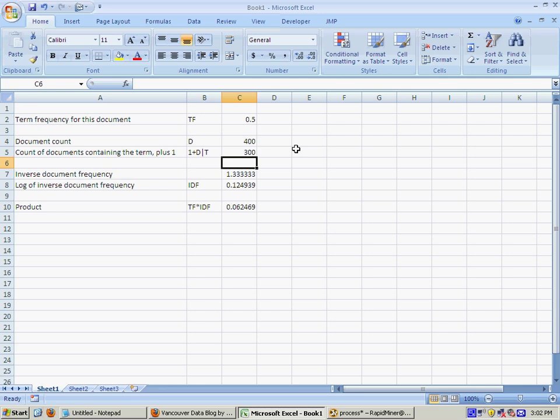Okay so if the word boat appears in your document lots of times but not in other documents very often then it'll have a high TF-IDF score and if it appears just a few times in your document and it appears in quite a few documents elsewhere it's not going to be very important so it'll have a lower TF-IDF score.